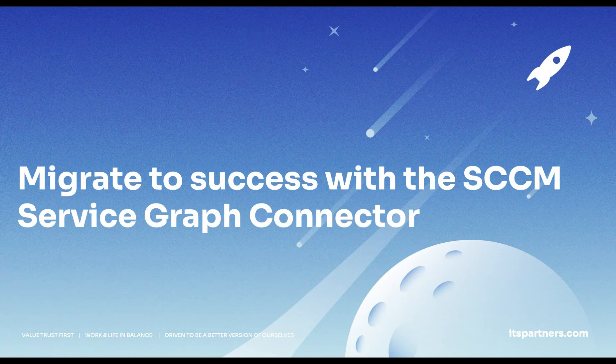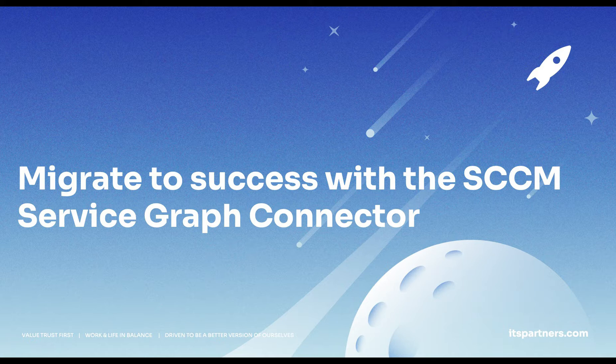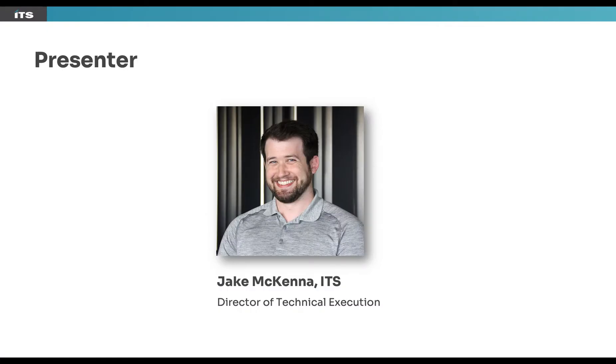Hello all and welcome to our webinar titled Migrate to Success with the SCCM Service Graph Connector. Thank you so much for joining us today. It is my privilege to announce today's speaker, Jake McKenna, our Director of Technical Execution, and he is our expert on today's webinar. Jake, I'll let you take it over. All right, thanks Rachel.